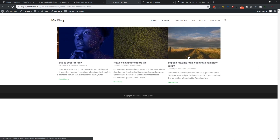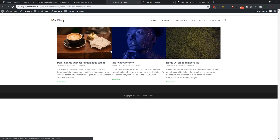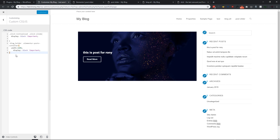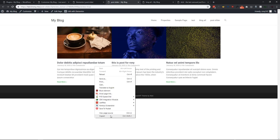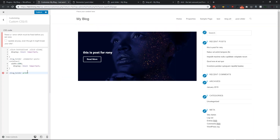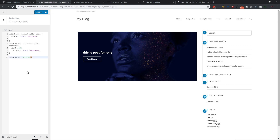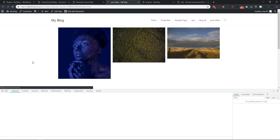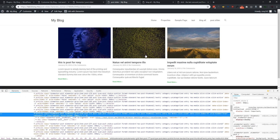Now it's showing perfectly. We just need to add a little more space between the posts. Let's target '.blog_holder article' — each post is wrapped in an article tag — and add a margin of 7px with !important so it overrides everything. Let's publish and refresh. Now we have some space between the posts.